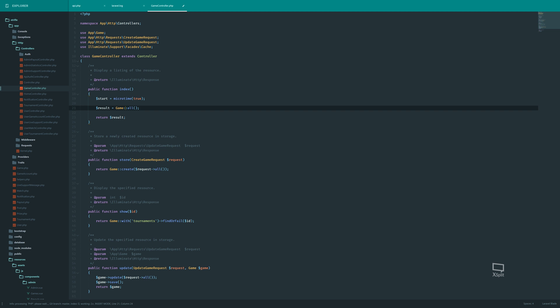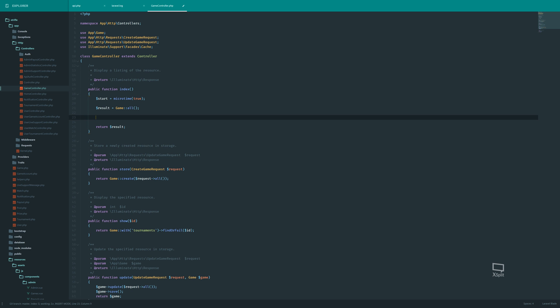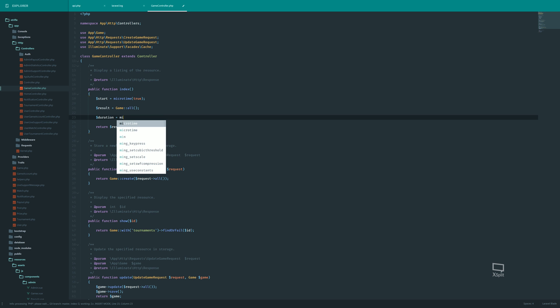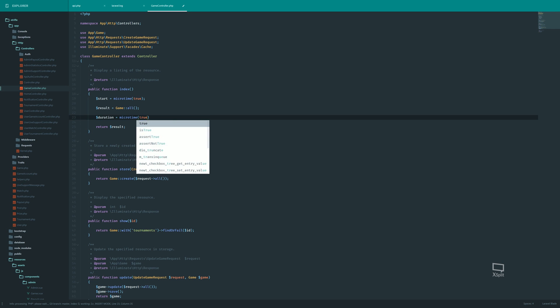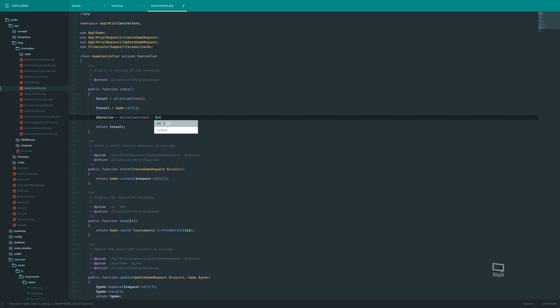And we should of course return the result in the end. Meaning that if we have someone here that is attempting to get this, they will also get the result. We don't just want to profile this. And then we can get the duration, which is the current time in microseconds. And we want to get this as a float as well. And we subtract the starting time.